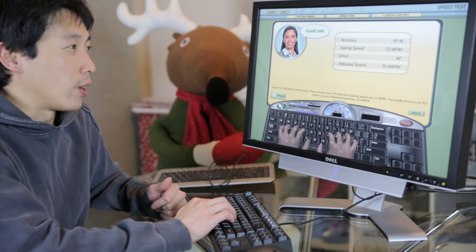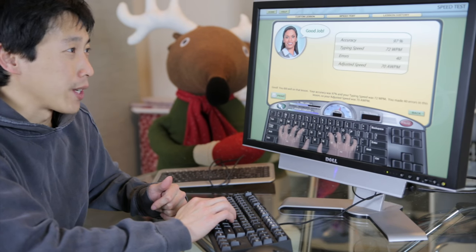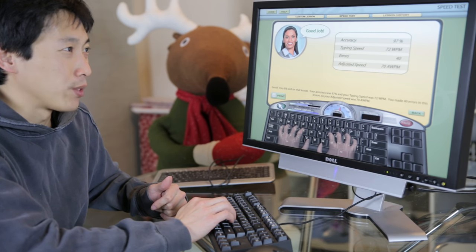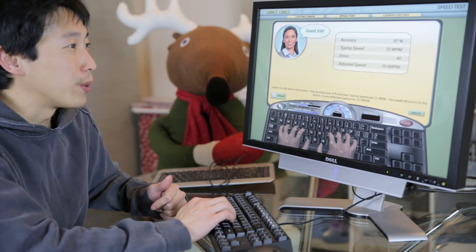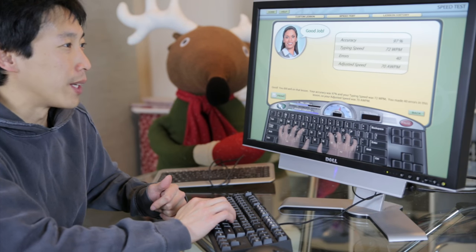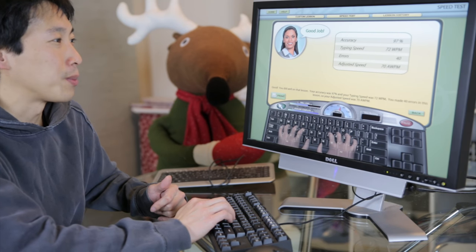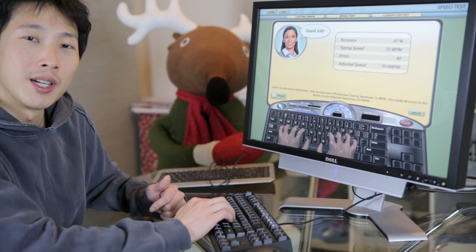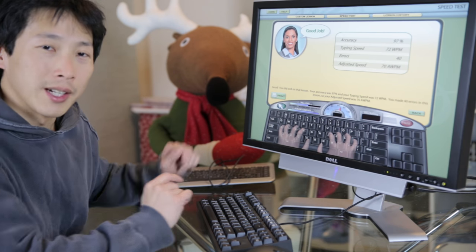Okay, so that was quite long. It says here I got 97% accuracy, which is a little bit lower than I wanted to, and 72 words per minute. I got 40 errors, adjusted speed is 70 words per minute.